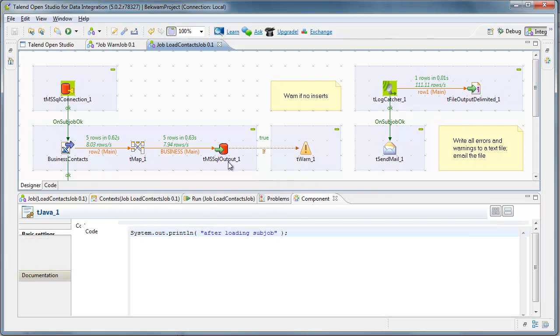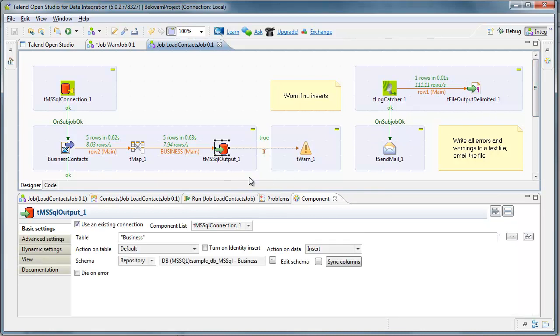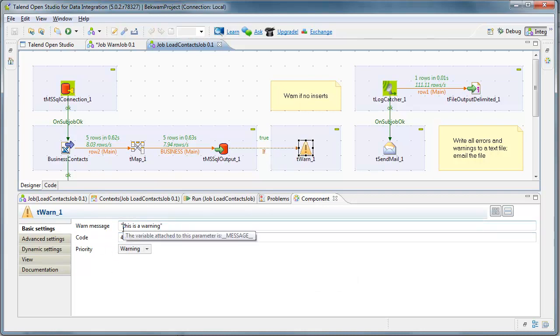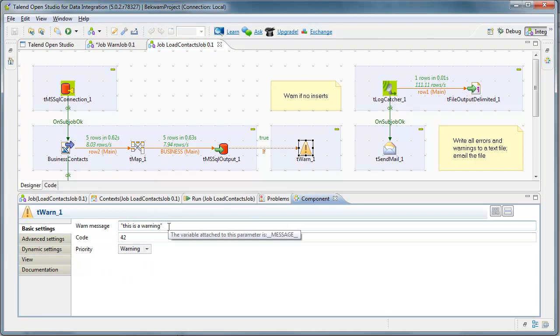What I do is, from the database component, there are a number of variables available that you can interrogate. And I use a WARN component. The WARN component is going to generate a message. I can specify something specific in this component.